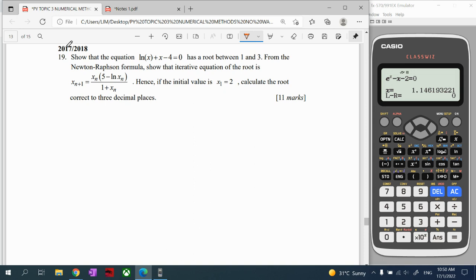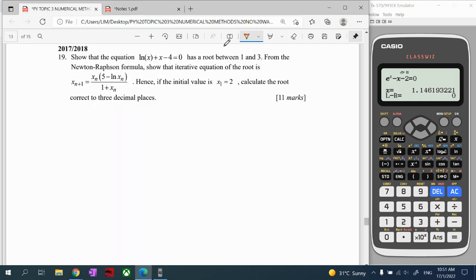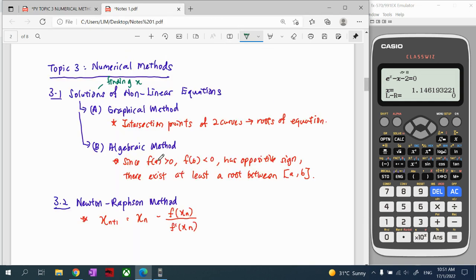For question 19, we need to show that this equation has a root between 1 and 3. Then using the Newton-Raphson method, show the iteration equation. We have three parts: first show the root, second use the Newton-Raphson formula, third calculate the x value. For the first part when we say 'show,' we use the algebraic method. The interval is between 1 and 3, so a is 1 and b is 3.